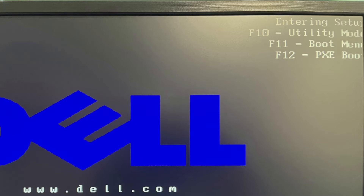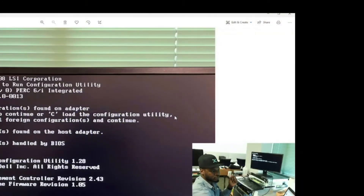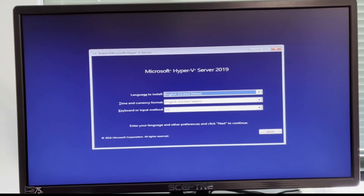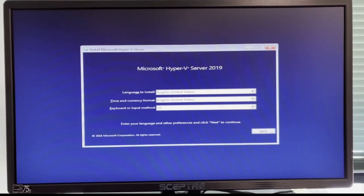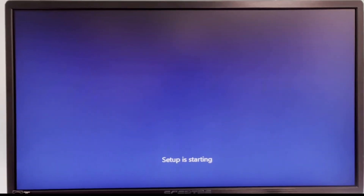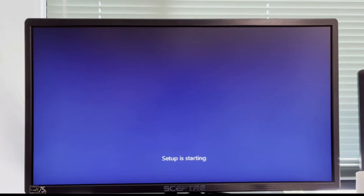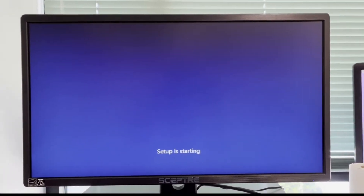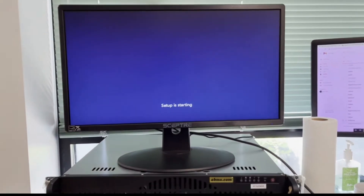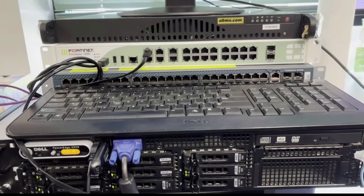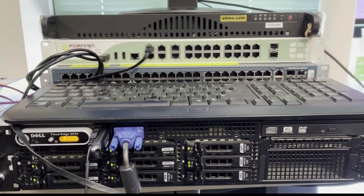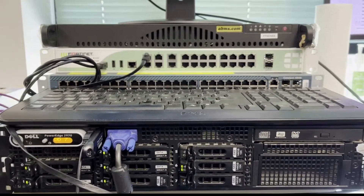After the boot menu, once you press F11 and select your USB drive, it goes through a series of processes and then brings you to the screen where you see 'Microsoft Hyper-V 2019 — click Start to begin the installation process.' Setup is starting. While it's processing, I'll show you my setup: I have my pfSense firewall, my Fortinet firewall, and my PowerEdge 2970 server.